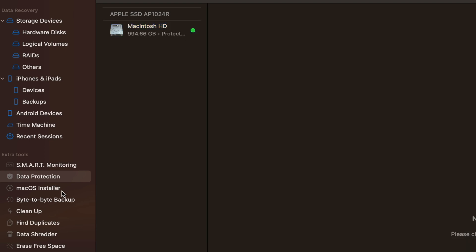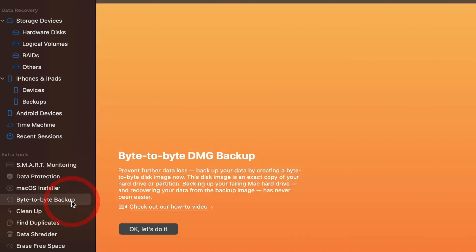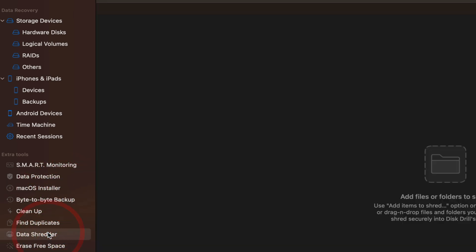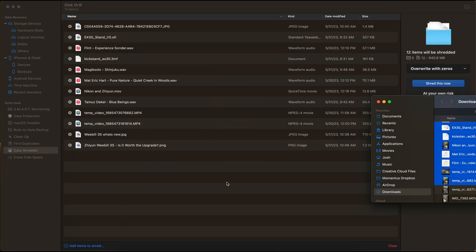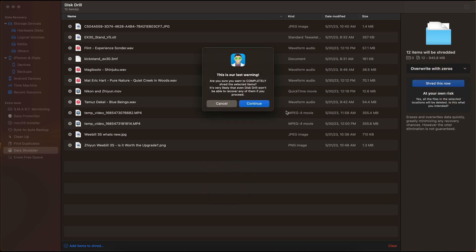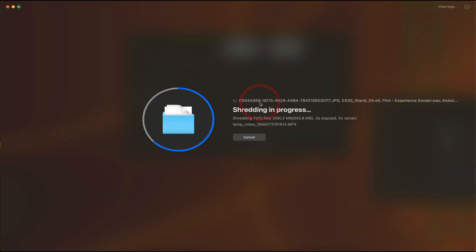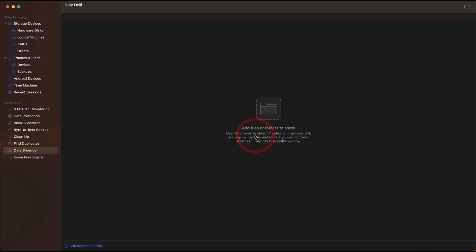And under that, we have a macOS installer helper. We have backup options and we have data shredder, which is another useful tool. At times, I have a hard time deleting or erasing data permanently from my computer. And it's as easy as just dragging and dropping the files to this data shredder and it will just be erased from existence. It's that easy.